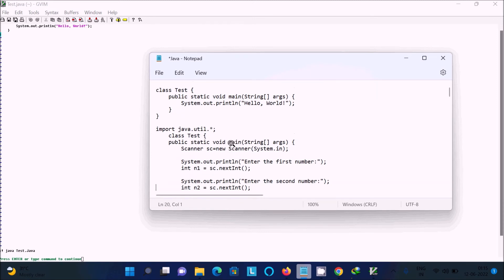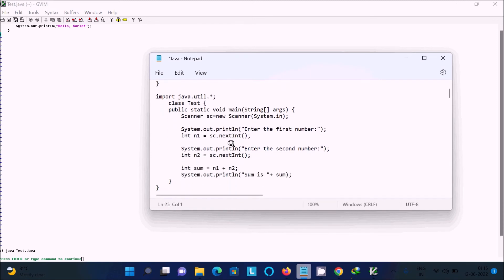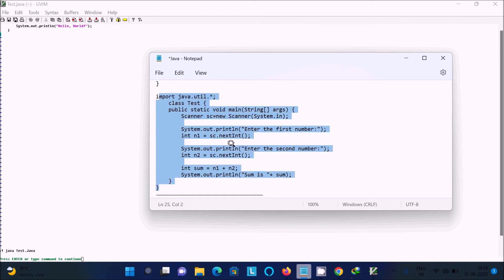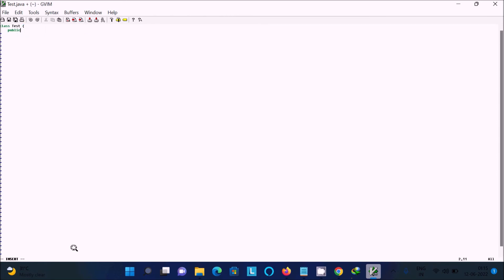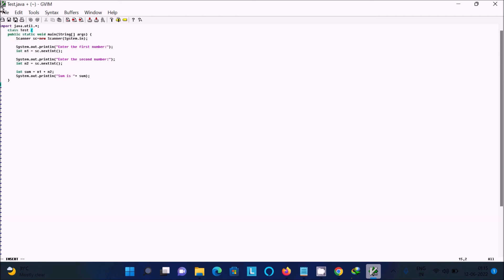Now this is the code to add two numbers. Let's copy that code. Press Enter, then press `i` to enter insert mode. Delete the previous content, then right-click and paste the new code. After that, go to File and Save, then press Escape.